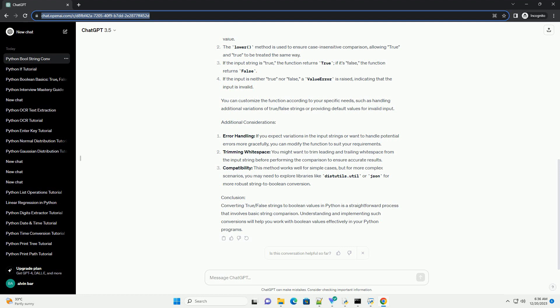Conclusion: Converting true/false strings to Boolean values in Python is a straightforward process that involves basic string comparison. Understanding and implementing such conversions will help you work with Boolean values effectively in your Python programs.